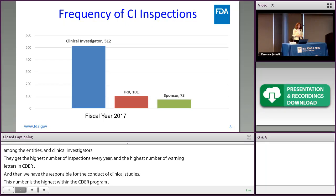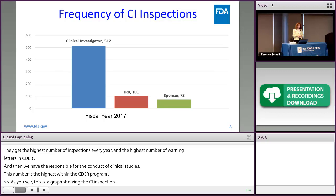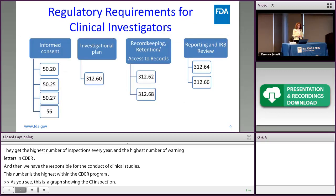This graph shows the number of inspections in fiscal year 2017. Clinical investigators had more than 500 inspections, and IRBs had about 100, with sponsors receiving about 70 inspections for that year.